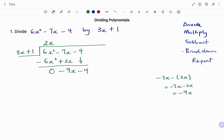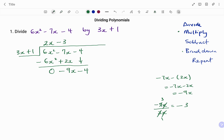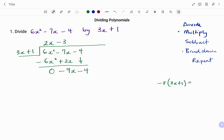Then we go back to the loop: divide. We have minus 9x divided by 3x. Minus 9 divided by 3 gives us minus 3, and x divided by x cancels out. So we have minus 3. The next step is to multiply minus 3 times 3x plus 1, which gives us minus 9x minus 3. Writing that here: minus 9x minus 3.